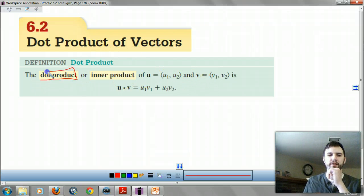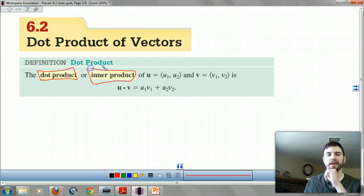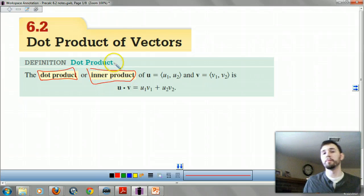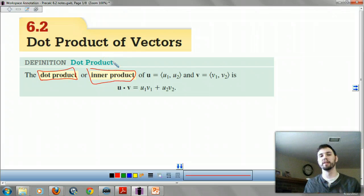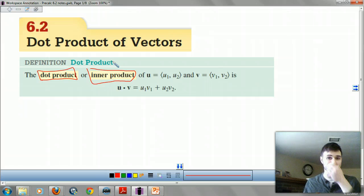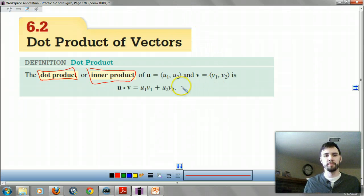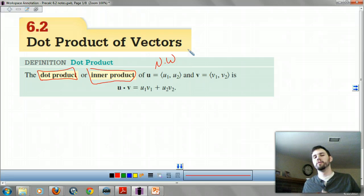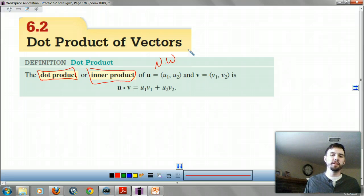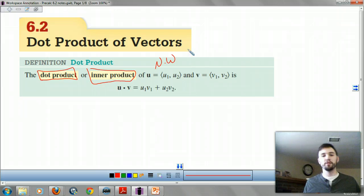Your dot product, also known as your inner product, will actually give you a number out of your two vectors. This number is going to be very important if you go on to linear algebra or calculus. If your vector u is (u1, u2) and vector v is (v1, v2), then your dot product is u1 times v1 plus u2 times v2.